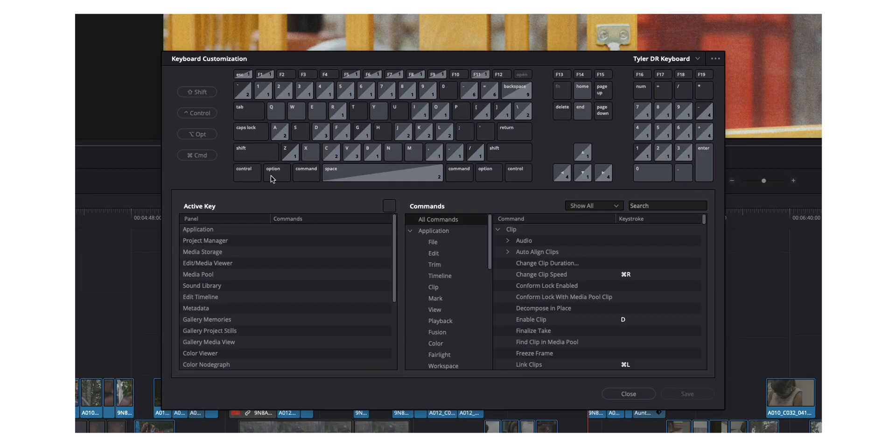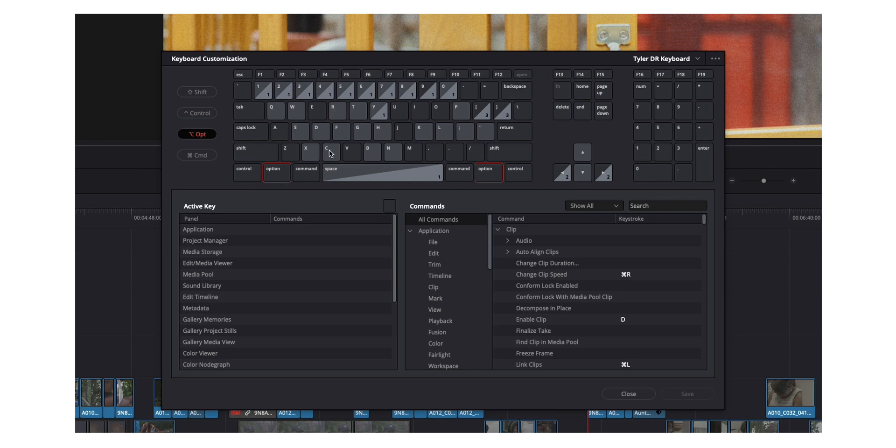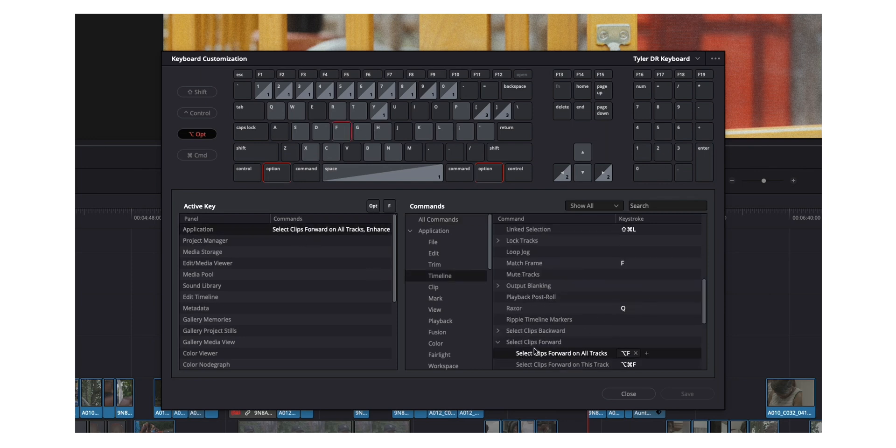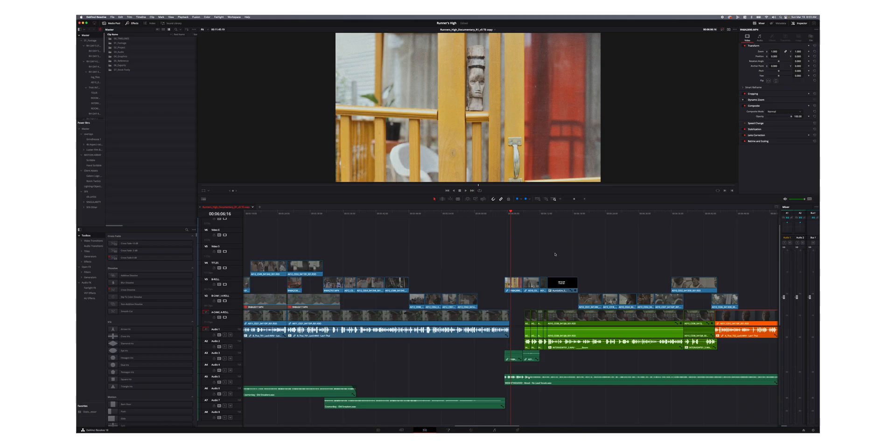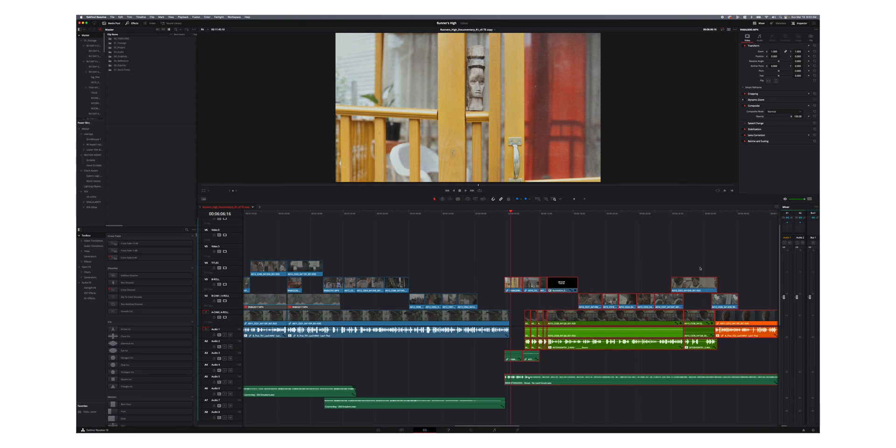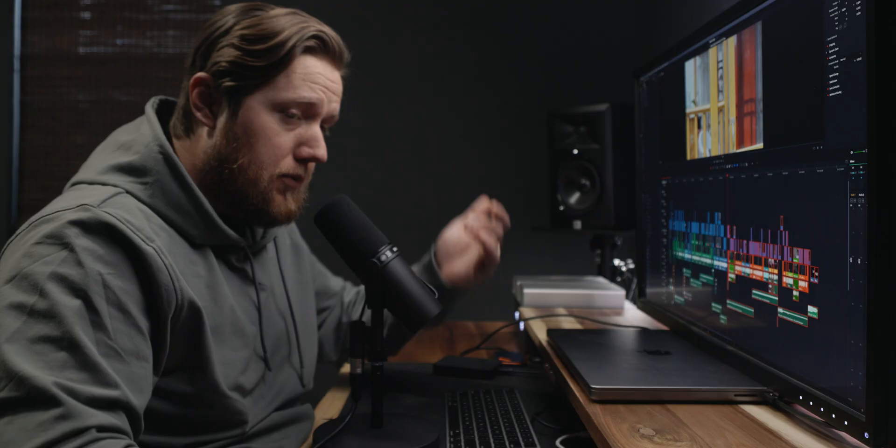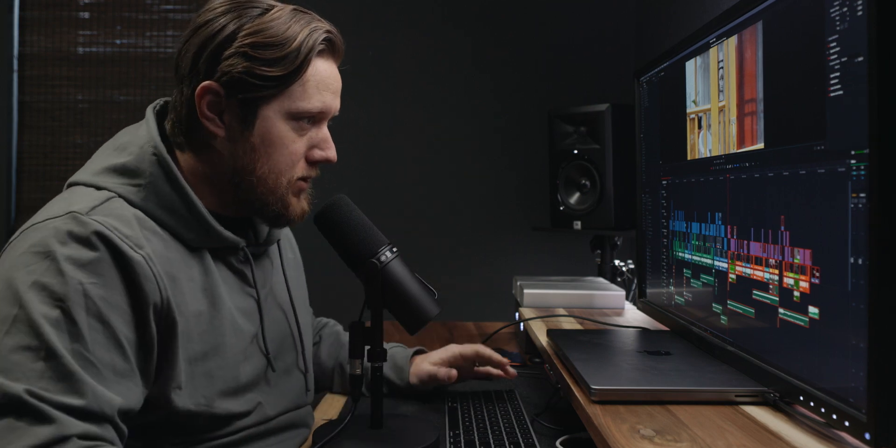Now another useful shortcut I have assigned is option F. And basically, this allows me to select clips forward on all tracks. And I've also got one to select forward just on this track. So in practice, basically, if I hit option F, whatever clip I'm on, it selects that and everything to the right. So I can move everything over if I needed to or whatever. And this is really helpful for especially like my YouTube videos, if I do some kind of title transition or something like that. And I need to move things around, it's really easy for me to just grab all the clips to the right, put that title in and then move my clips back over to kind of get it to where I want.